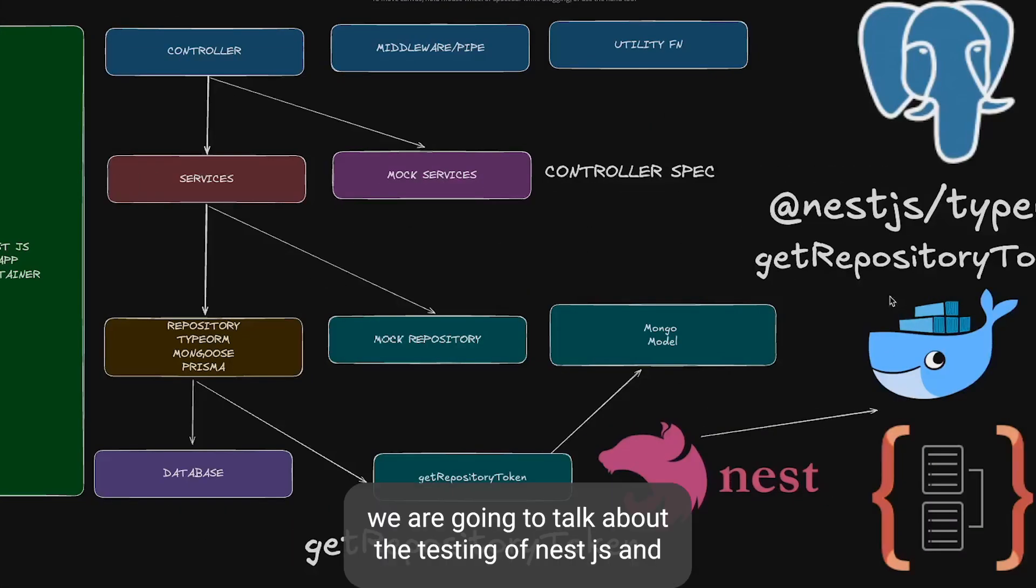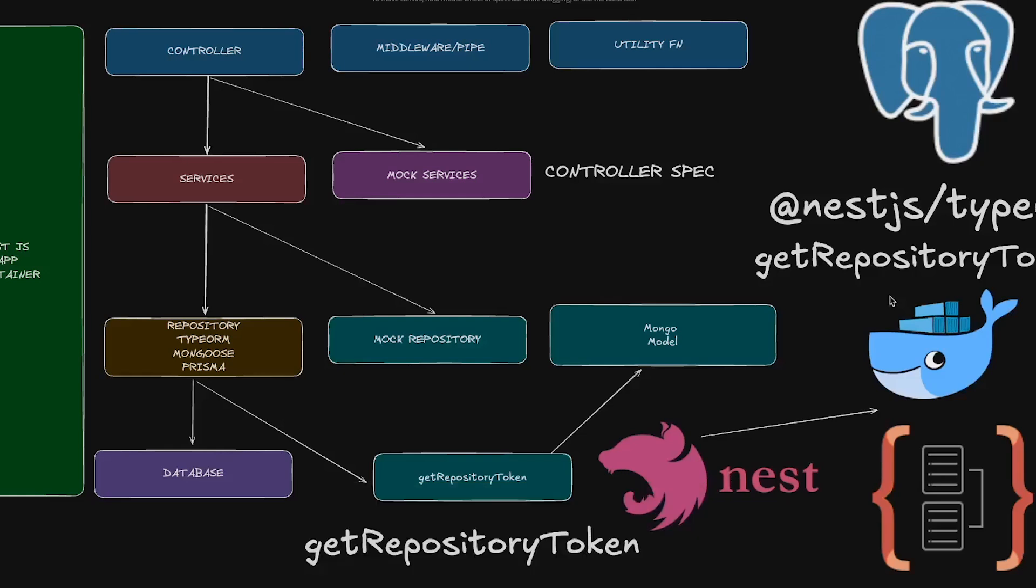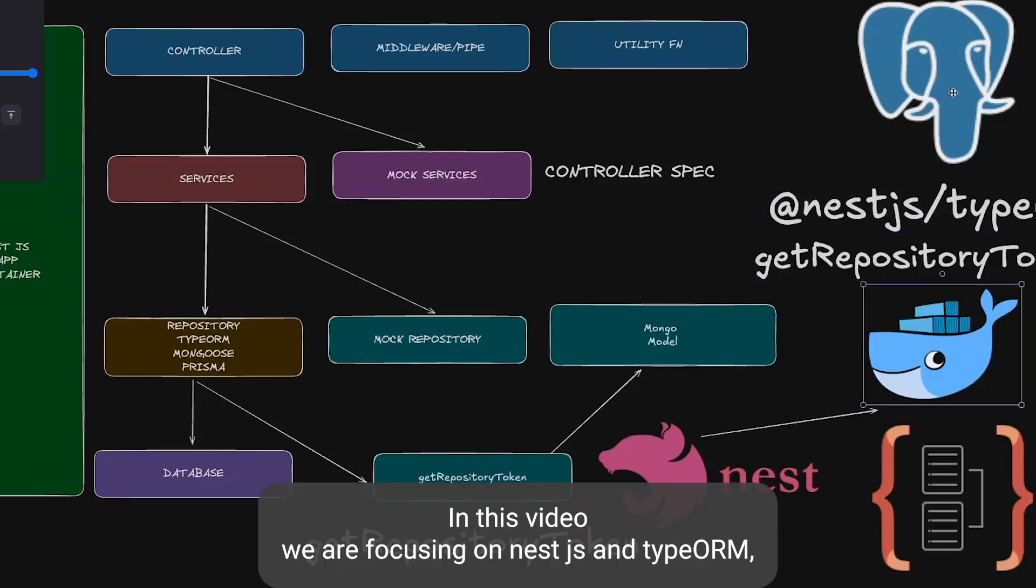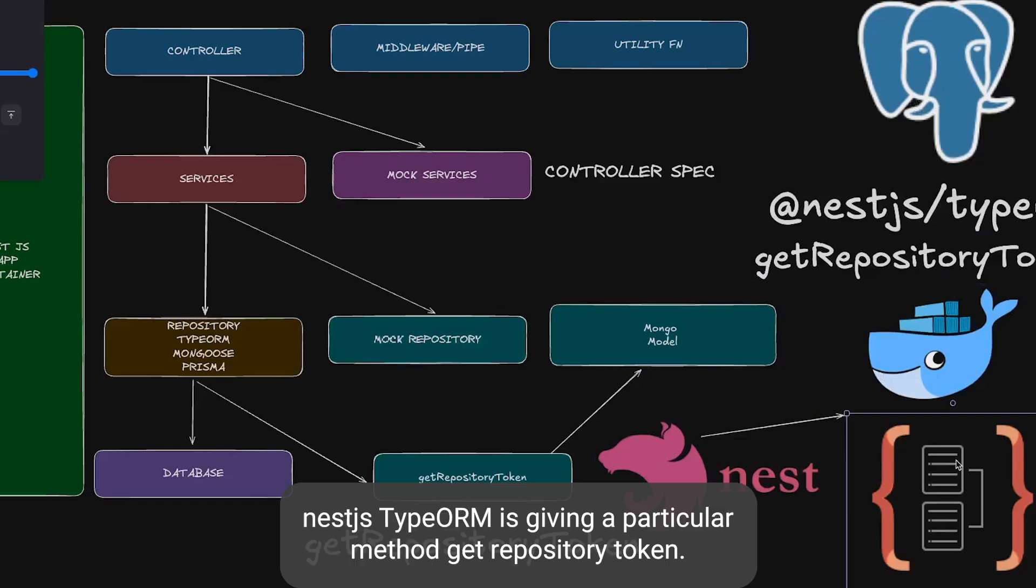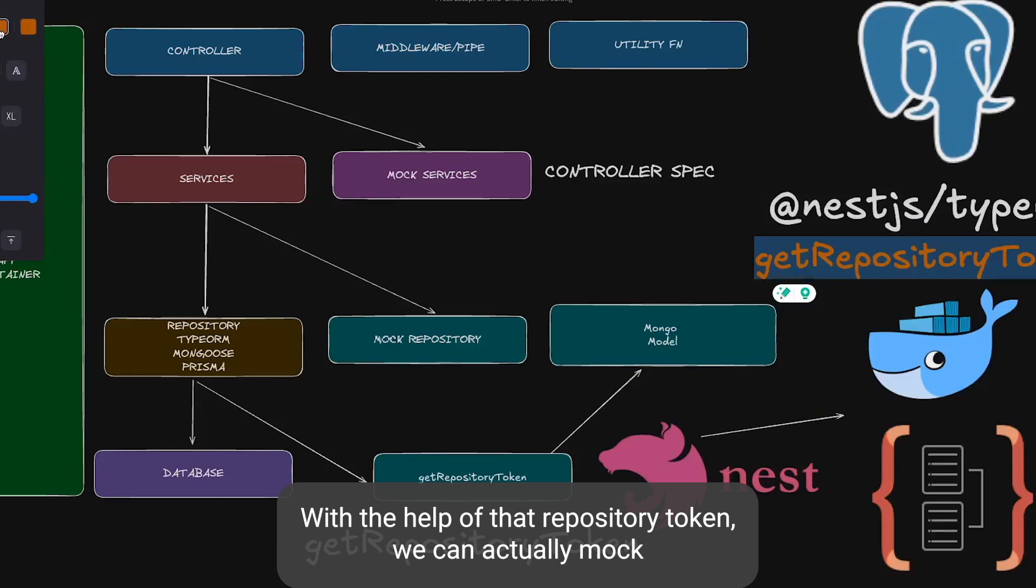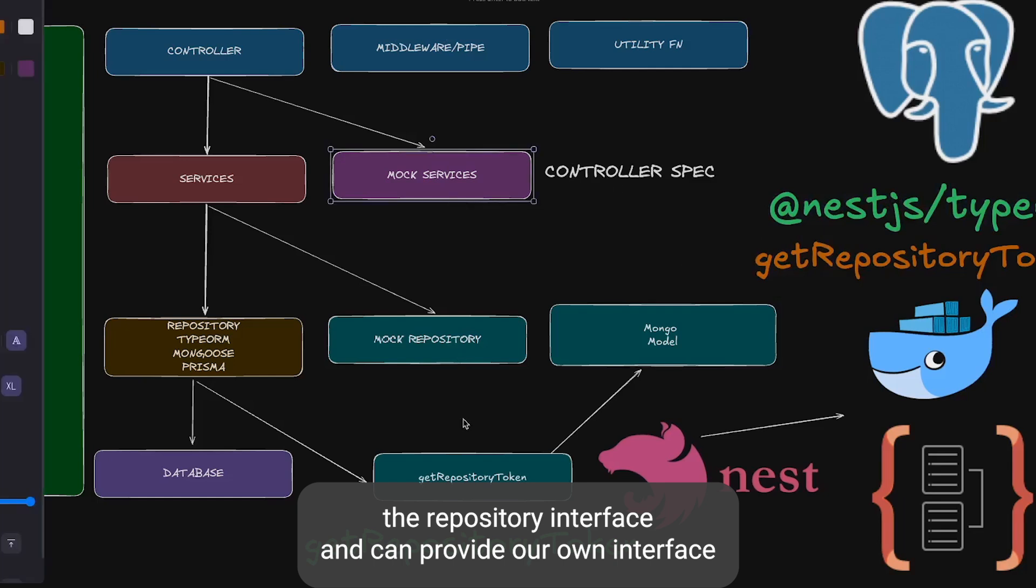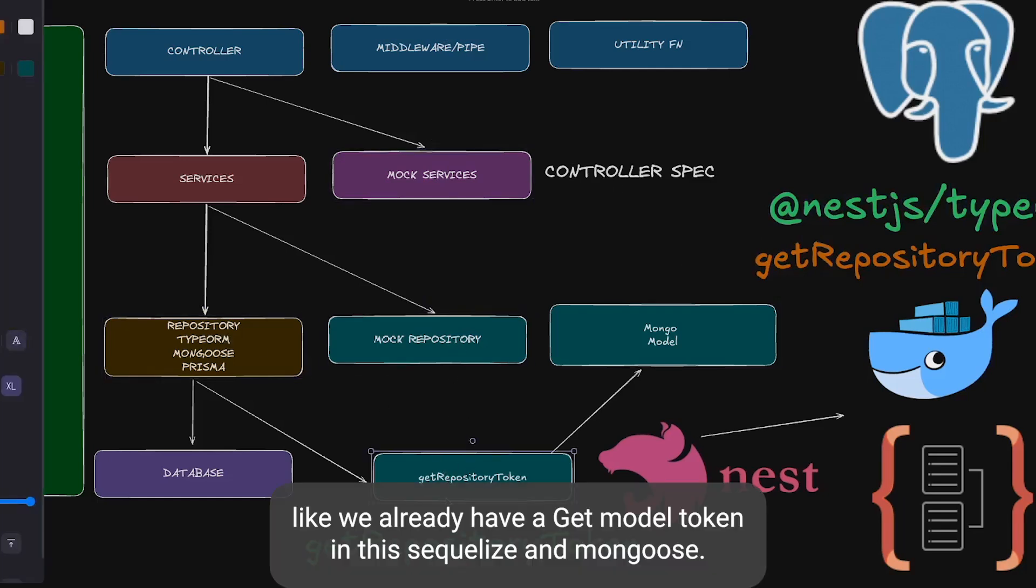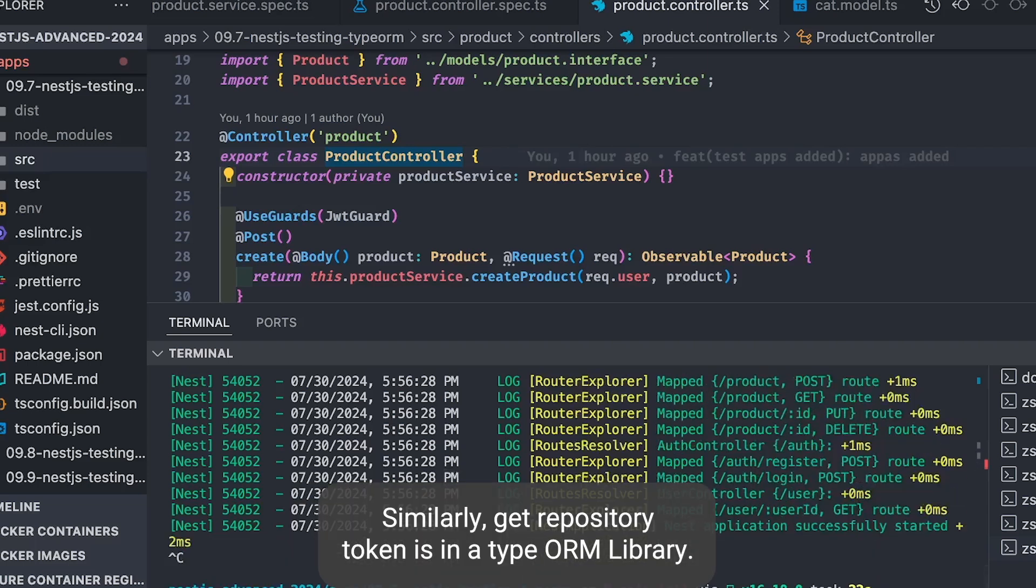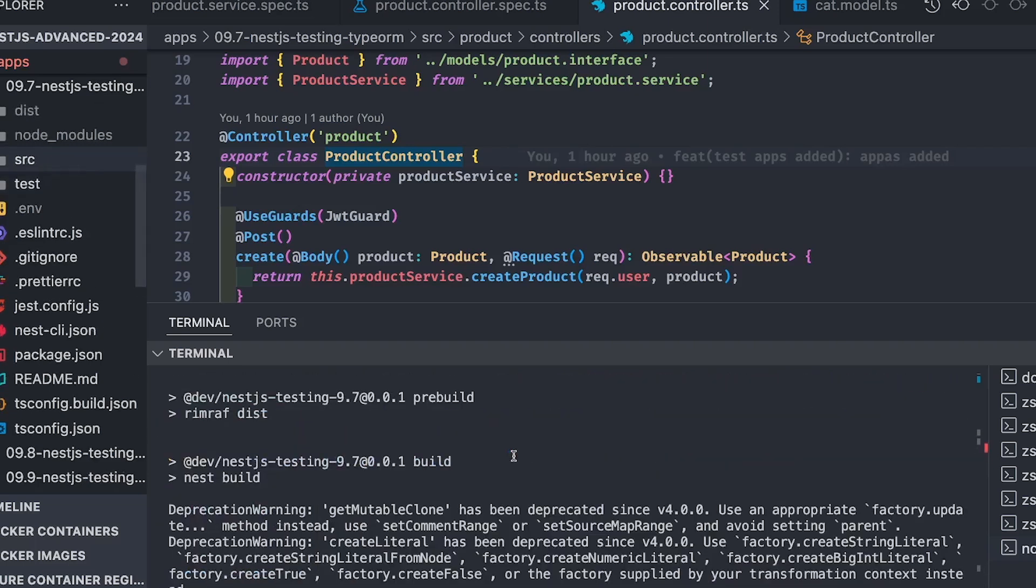In this video we are going to talk about testing NestJS services which interact with TypeORM repositories. We've already done it for Mongoose, Prisma, and Sequelize. In this video we're focusing on NestJS TypeORM. NestJS TypeORM provides a particular method GetRepositoryToken. With the help of GetRepositoryToken we can actually mock the repository interface and provide our own interface. Similar to GetModelToken in Sequelize, GetRepositoryToken is in TypeORM.